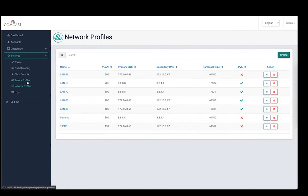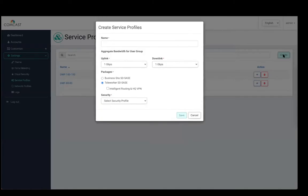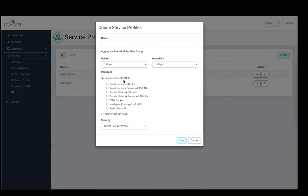The second set of configuration parameters is service profiles. This is where you define what kind of packages or licensing an enterprise has subscribed to. In this case, there is a license for teleworker with functionalities that can be enabled, such as the headquarter VPN. You can also go into the business side as a SaaS solution and have individual functionalities enabled — whether they want guest network, private network, enhanced guest network with reporting functionalities, VPN functionality to headquarters, WAN backup, and static IP. These are some of the licensing features.